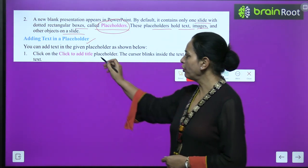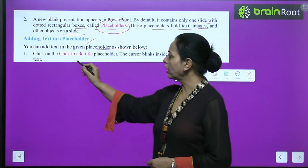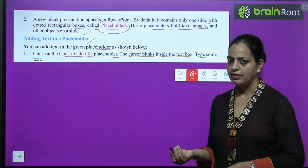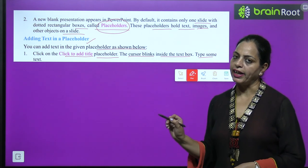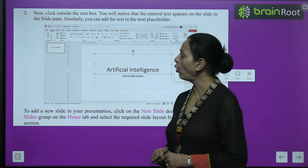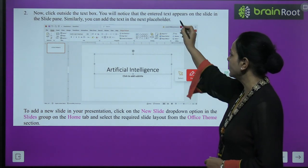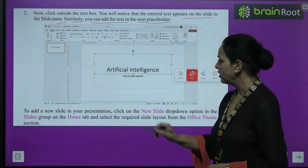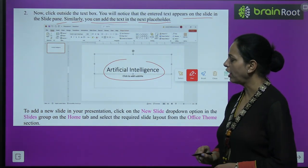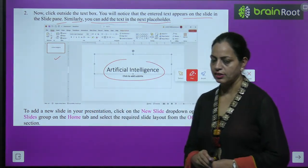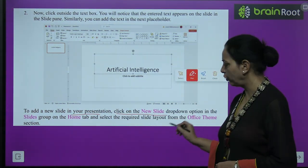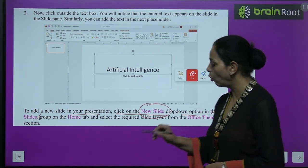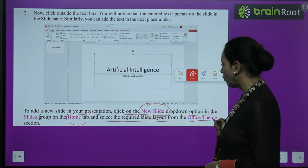To add text, click on the 'Click to add title' placeholder — the cursor blinks inside the text box and you can type your text. Click outside the text box and the entered text appears on the slide in the slide pane. To add a new slide, click on the New Slide drop-down option in the Slides group on the Home tab and select the required slide layout from the Office Theme section.